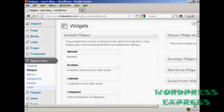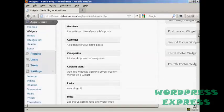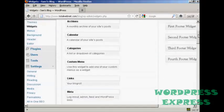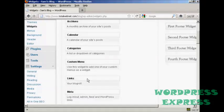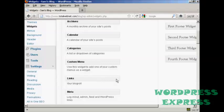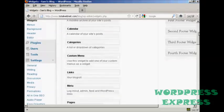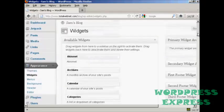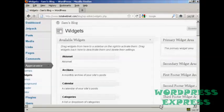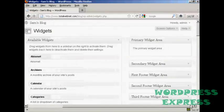And you can see if we scroll down a bit, it's got links. And the description is your blogroll. So just drag that over to one of these areas at the side here.